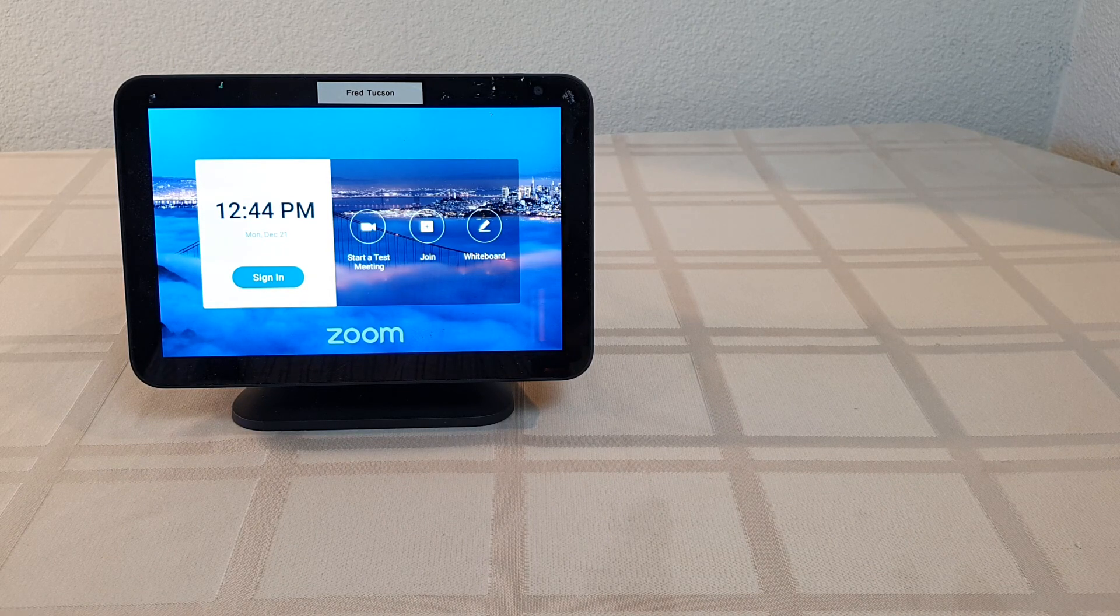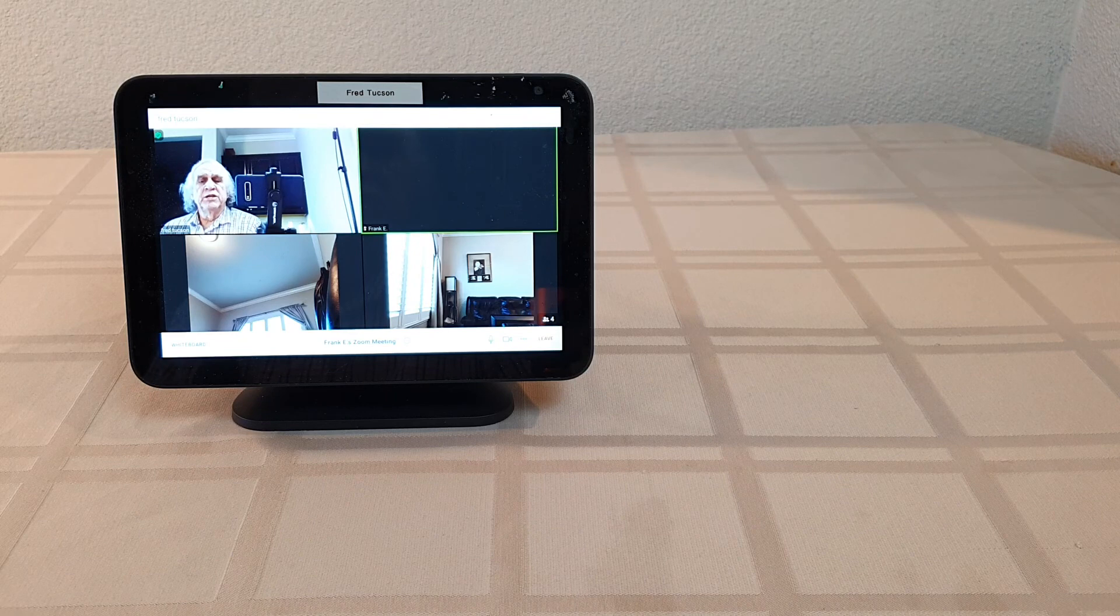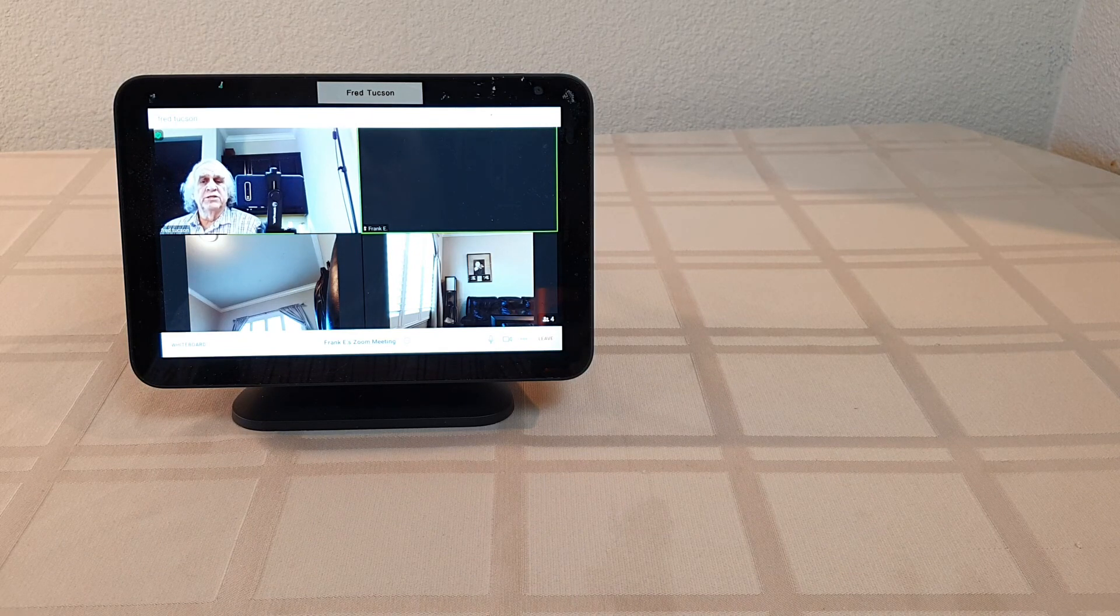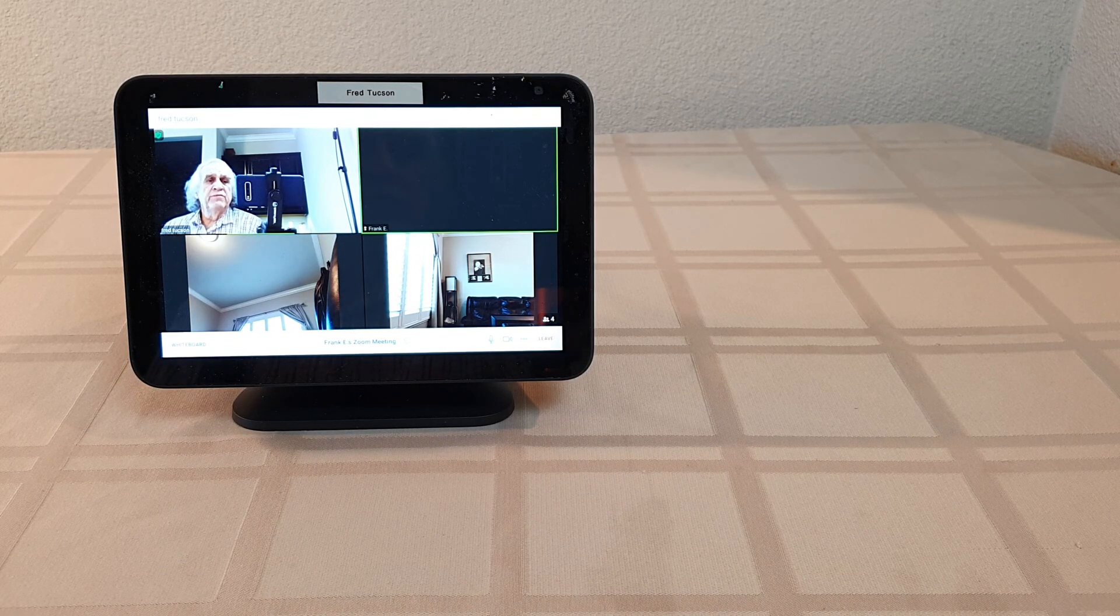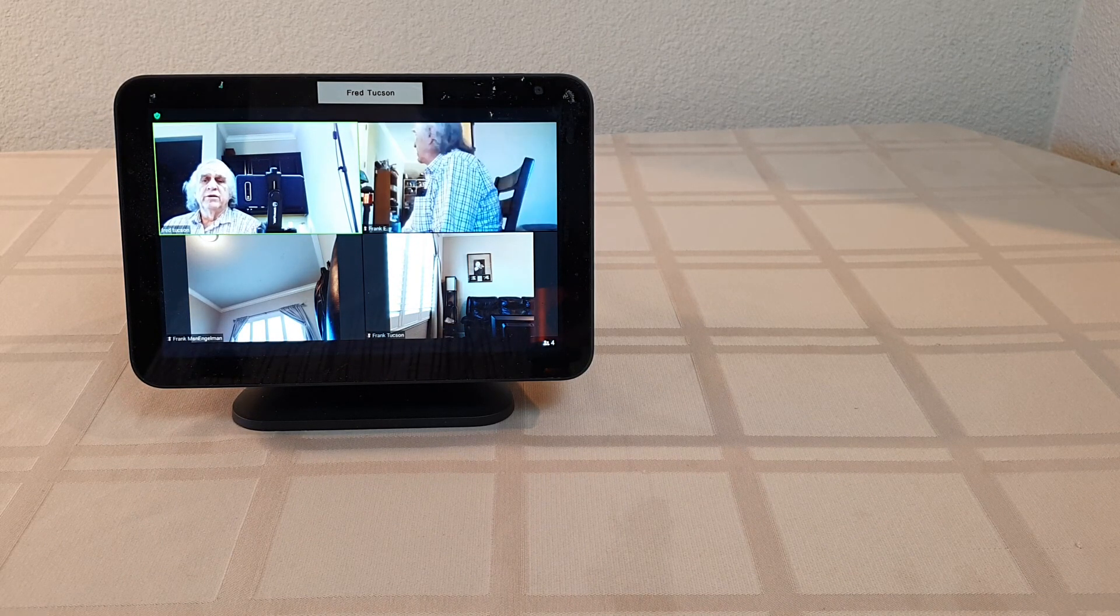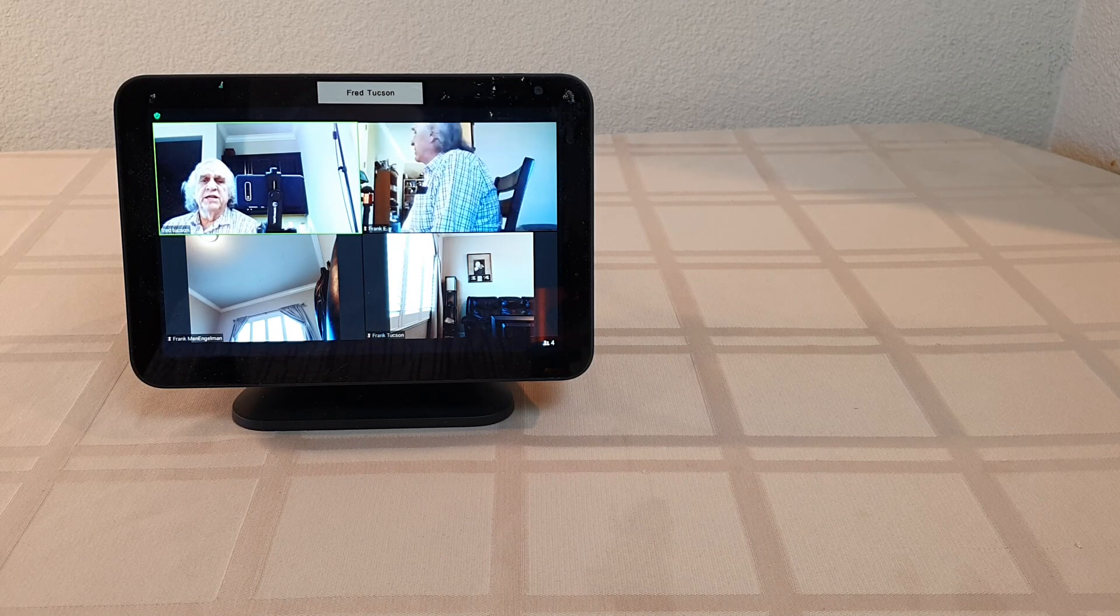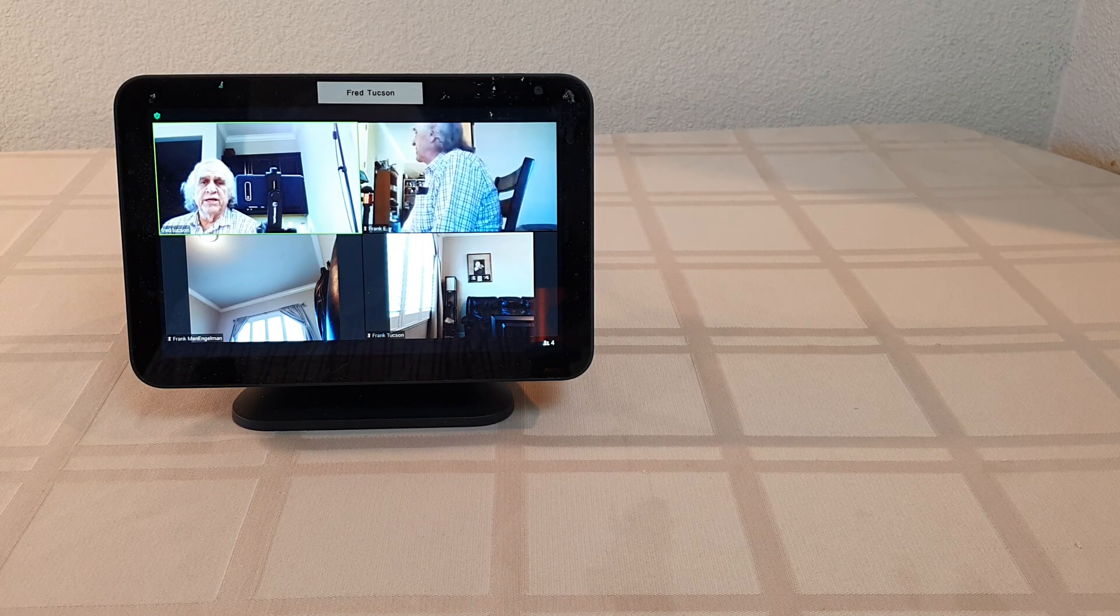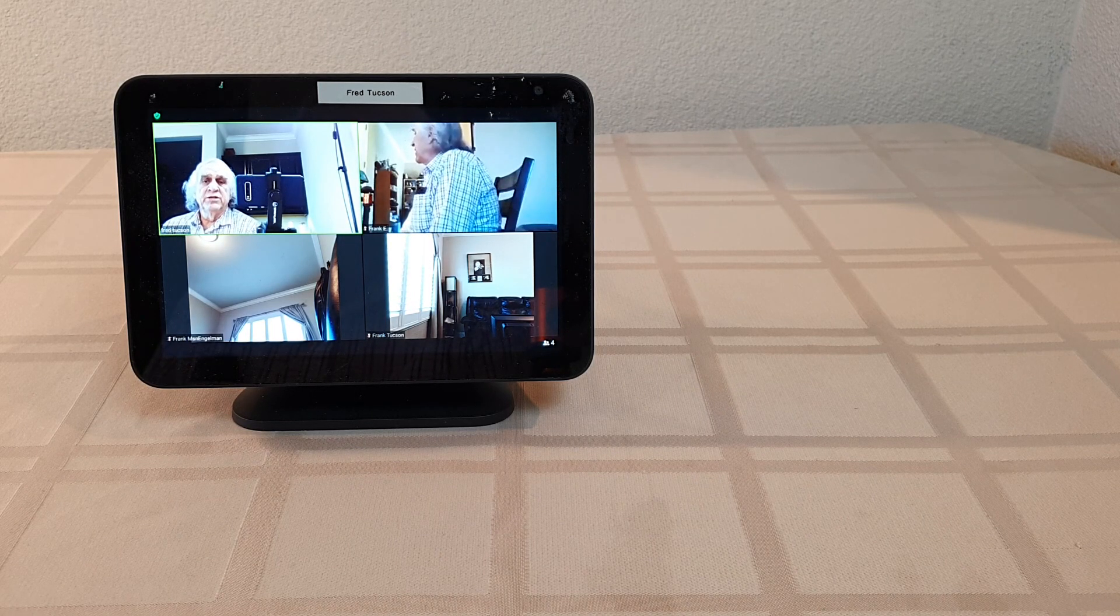So it gets auto-accepted on the sender's end because it's a scheduled meeting. So what you have to do is in Zoom, instead of sending out a link, you send out a scheduled meeting.